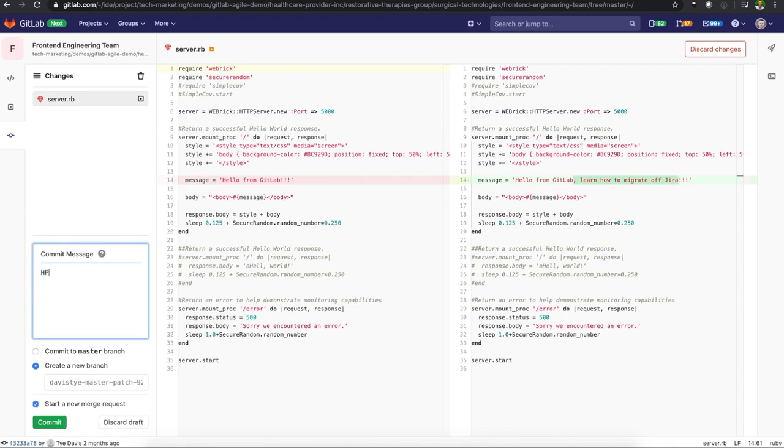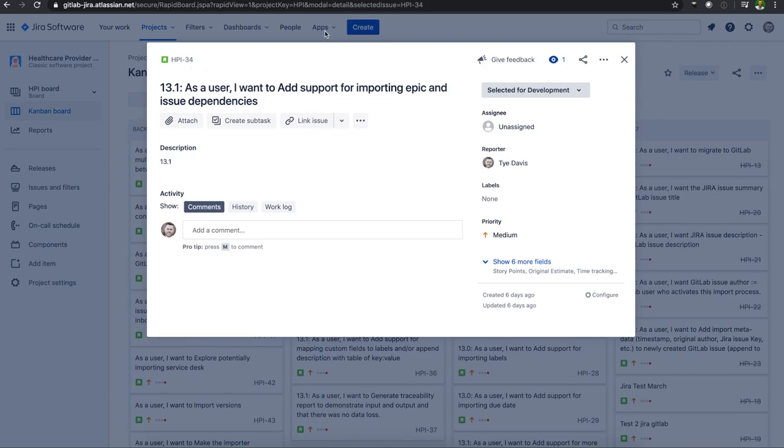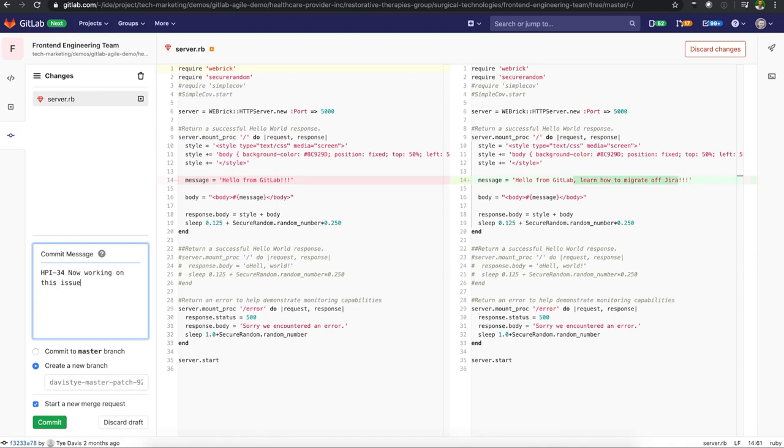I'll commit that and this is where I will add a commit message and create a new branch. This is where it's important that I will now add that issue ID that we saw. So HPI-34 inside of Jira. I put 31 so I actually need to make it 34. Add a commit message. And to keep things consistent, I'll do this with the branch as well.